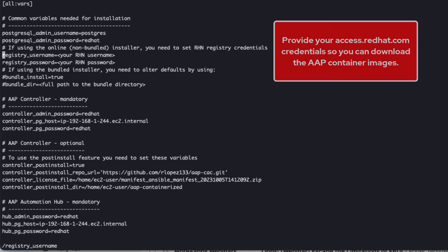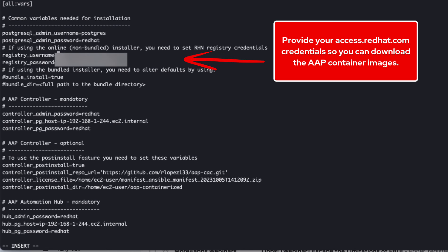Lastly, we need to set the registry username and registry password to our access.redhat.com credentials. And this is for us to be able to install the AAP containerized images.